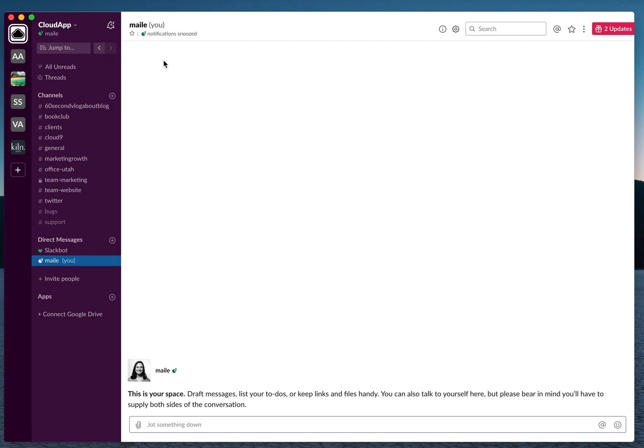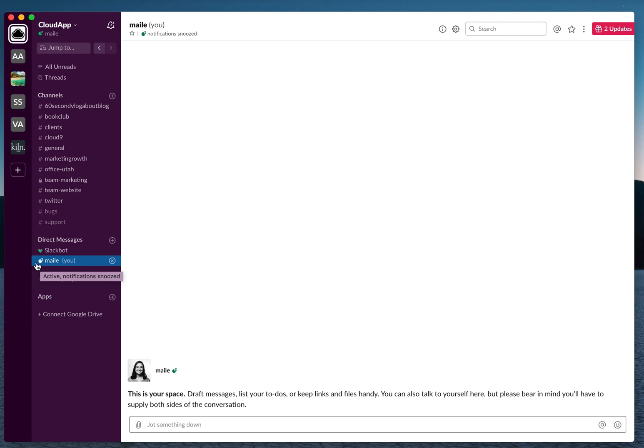What this will do is make sure that people can still send you notifications or send you messages through Slack, but you won't receive a notification until after you've turned your notifications back on. It'll also show next to your name that your notifications are snoozed, so this will kind of let people know that you may be heads down even though you're online.